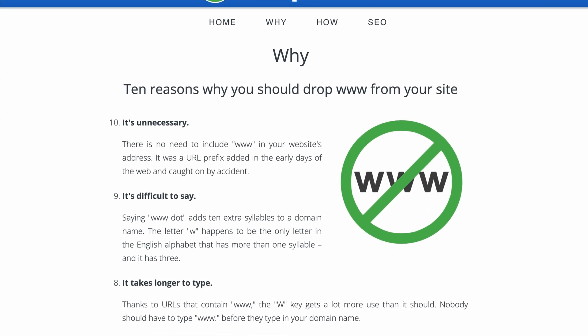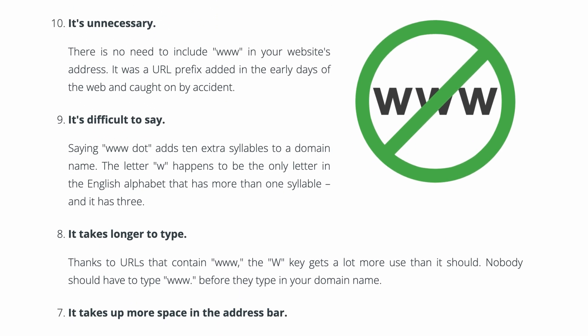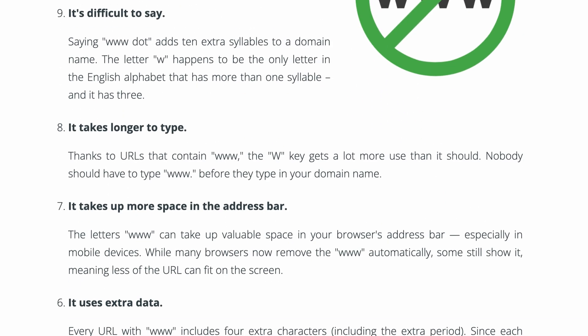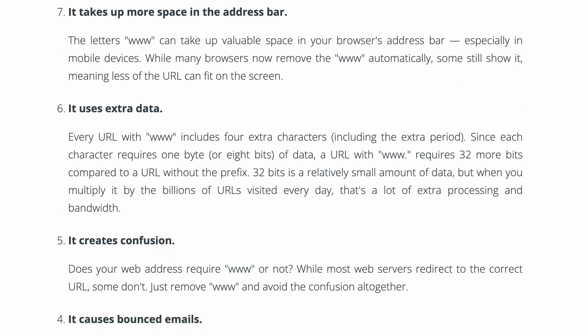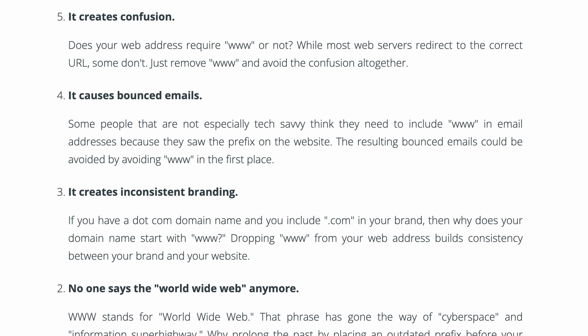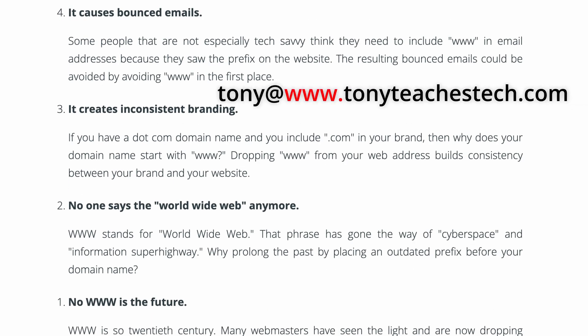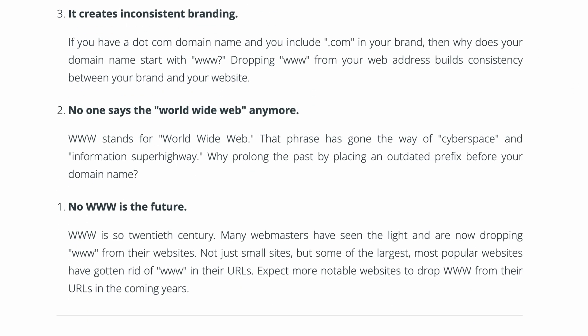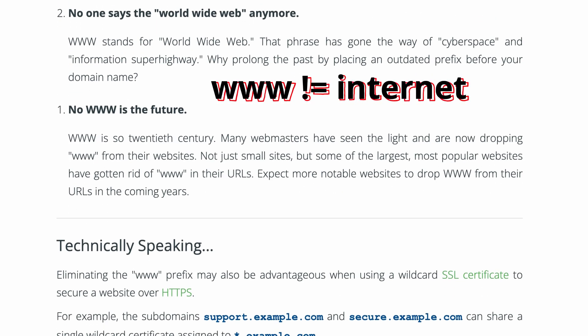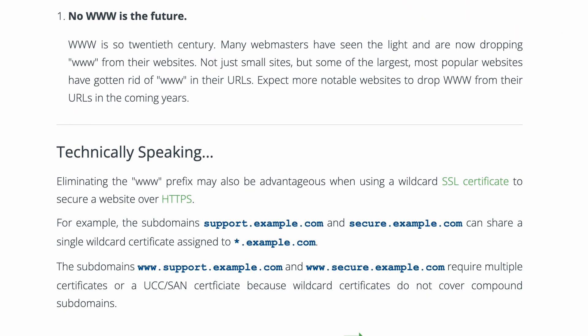At the end of the day, there is no standard, policy, or requirement for any website to have a WWW subdomain. There's a great website targeted at website owners at dropwww.com that lists 10 reasons why you should drop WWW — including: it's unnecessary, it's hard to say, it takes longer to type, it takes up more space in the address bar, it uses extra data, it creates confusion, it causes bounced emails (apparently some people add WWW to email addresses), it creates inconsistent branding, and no one says World Wide Web anymore — probably because it's often confused with the internet.